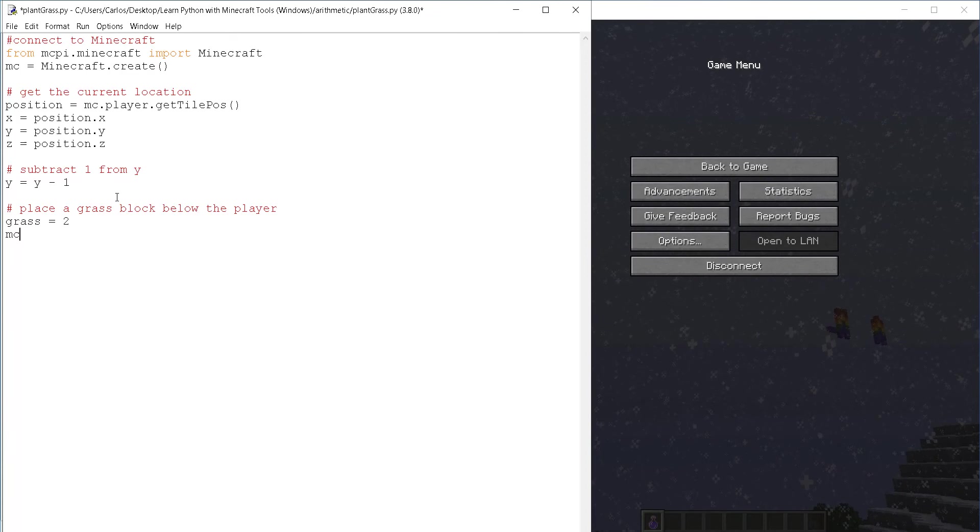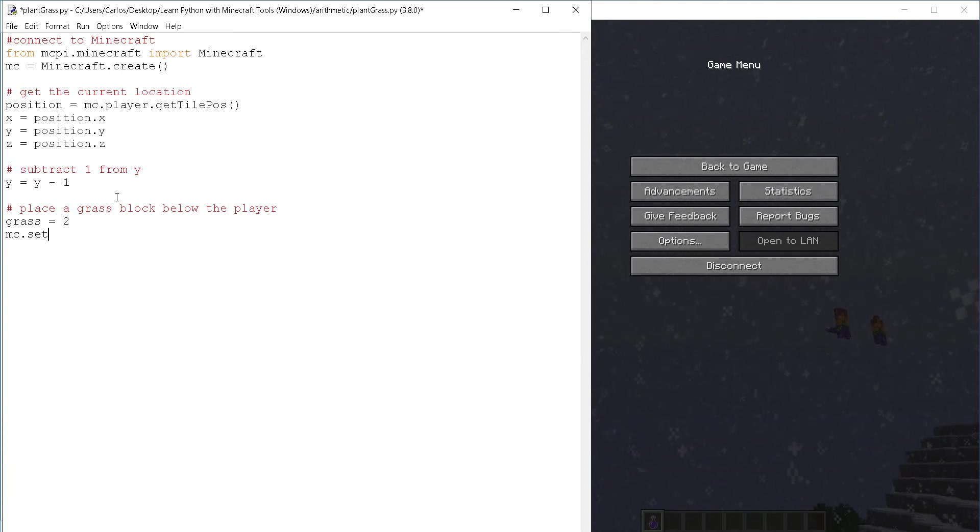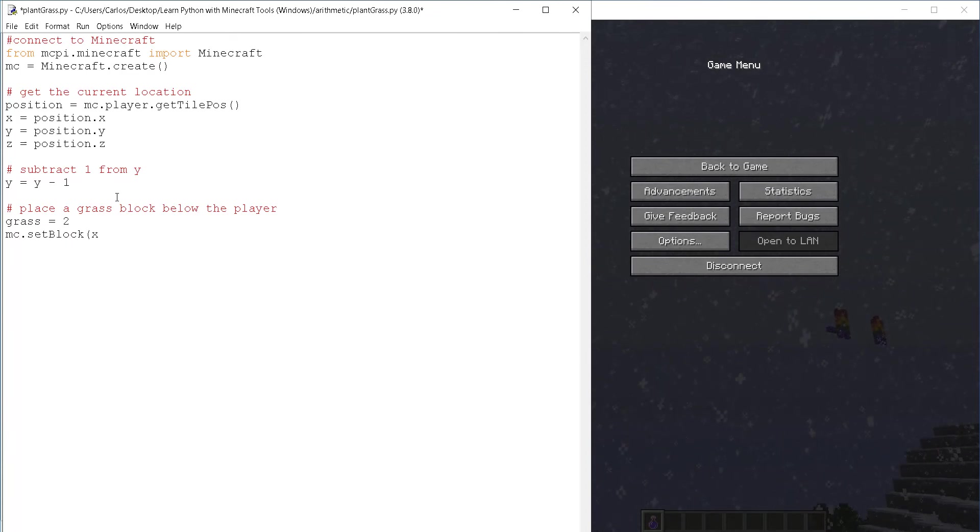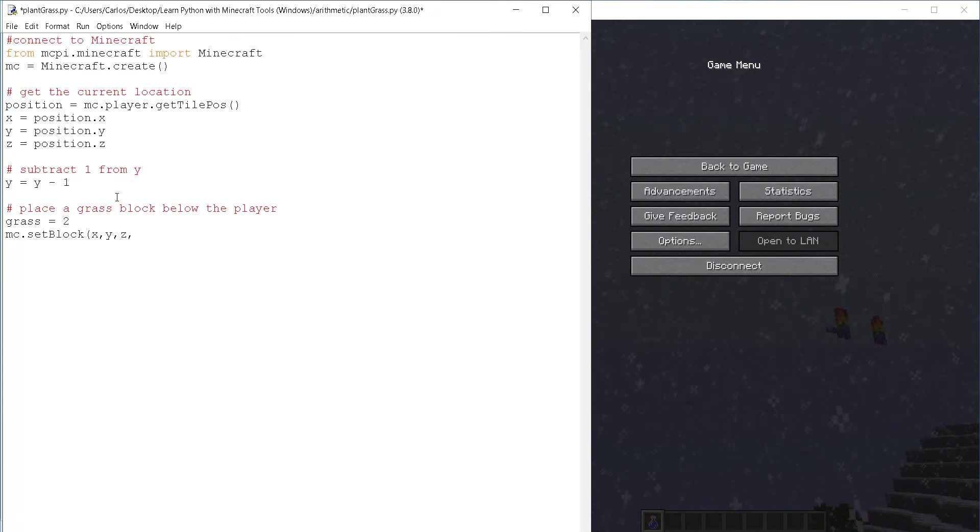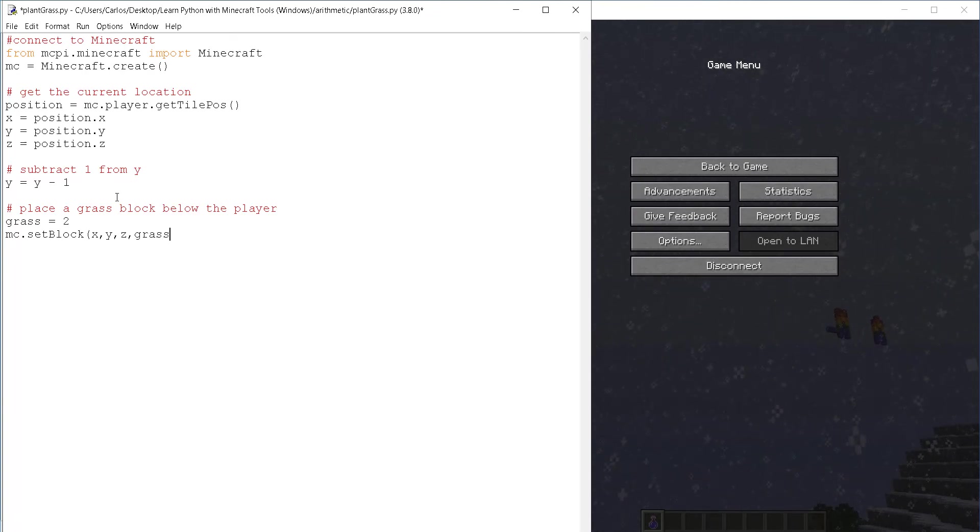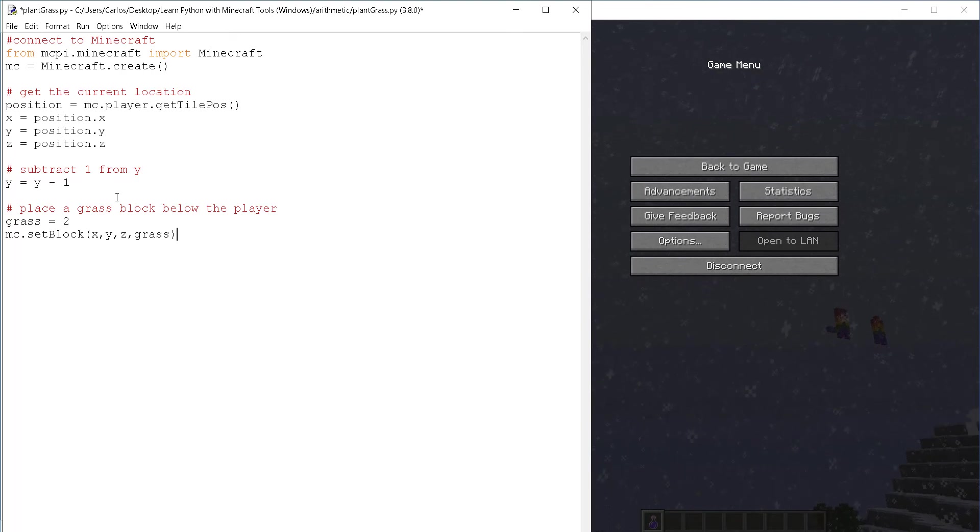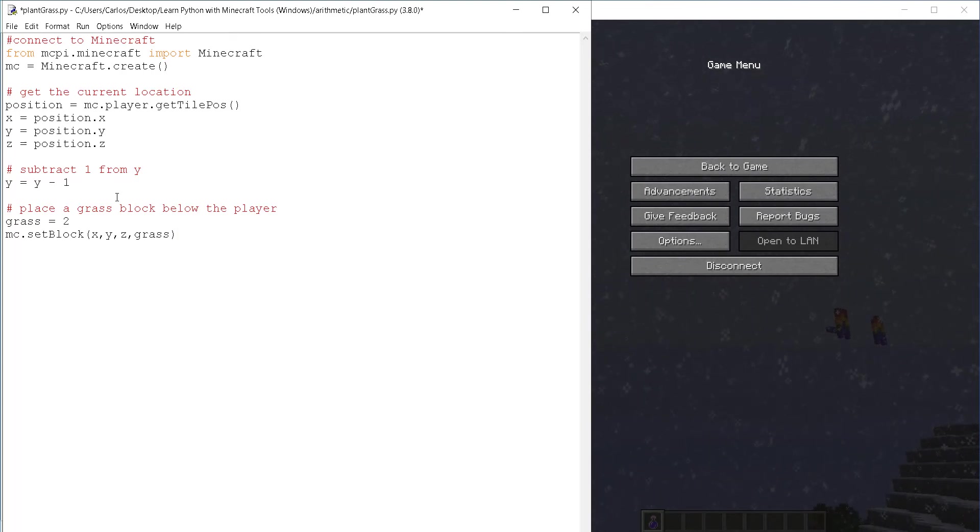So let's place a block with MC dot set block X, Y, Z and grass, which contains a value too. And this is it. Quite simple.